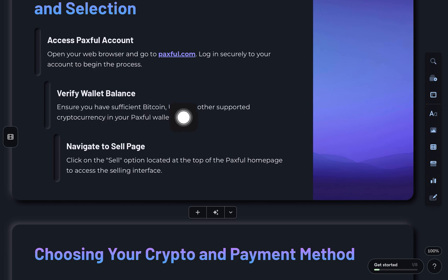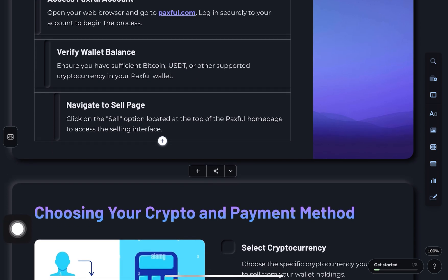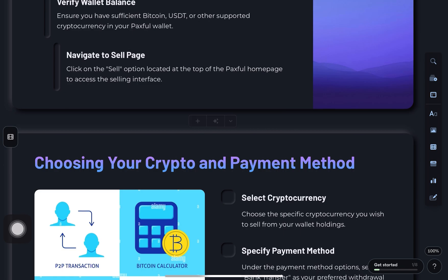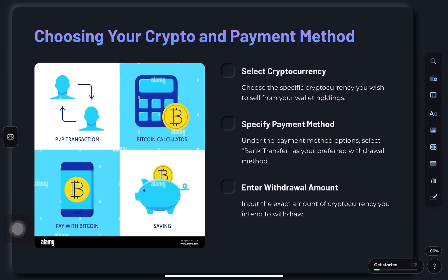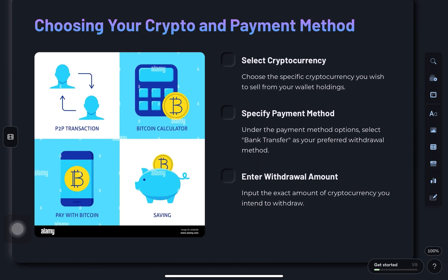Next, head to the sell page. Click sell at the top of the page. Choose the crypto you want to sell. Then, under payment method, pick bank transfer.